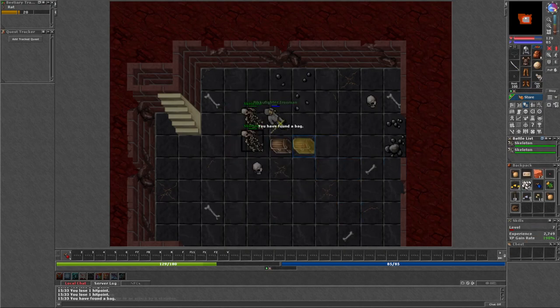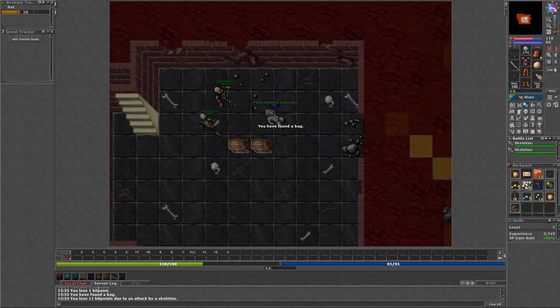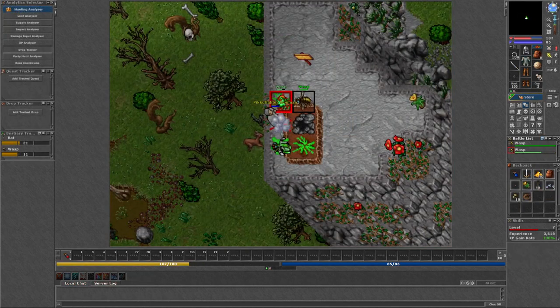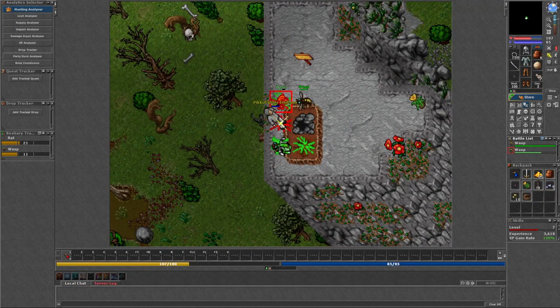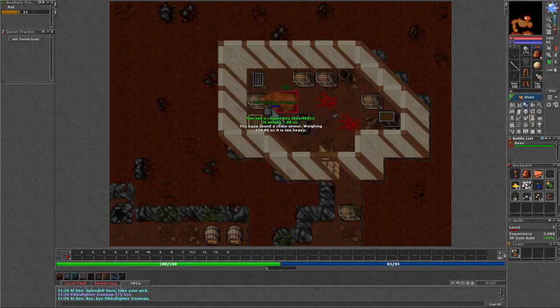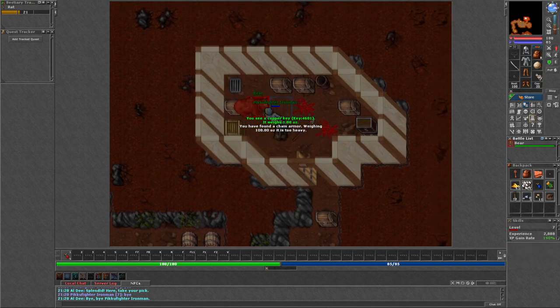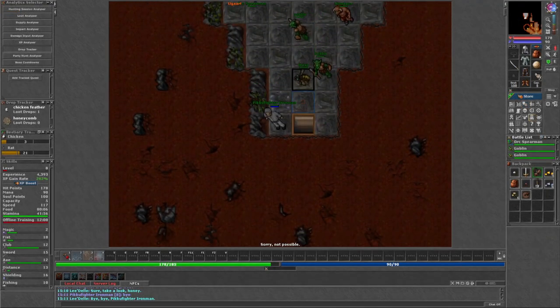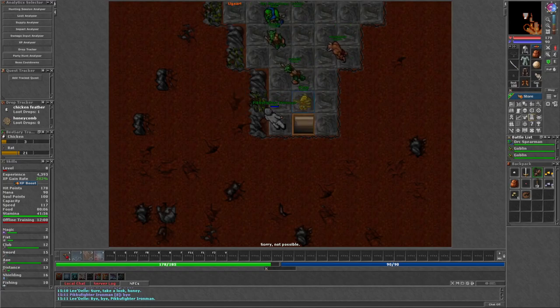Once more I went out searching the island, into its deepest pits and highest mountains. I gathered what my brethren once wielded and soon nothing on this island could hurt me. Not the Minotaurs with their horns, nor the wasps with their poison, nor the goblins with their spears.